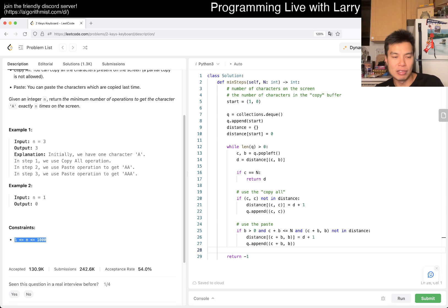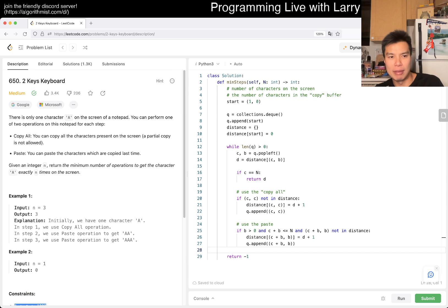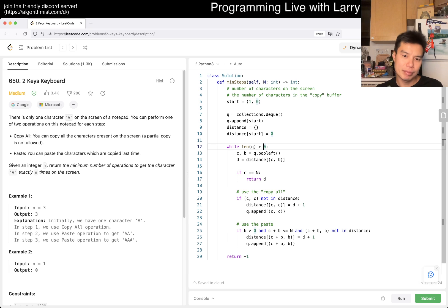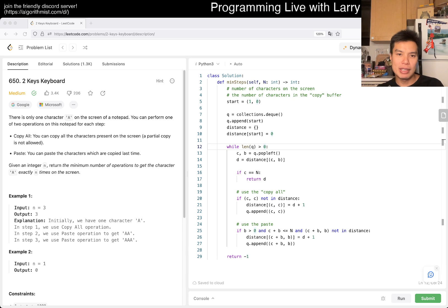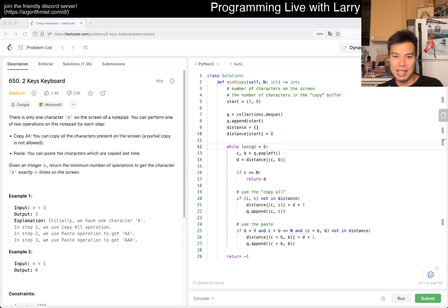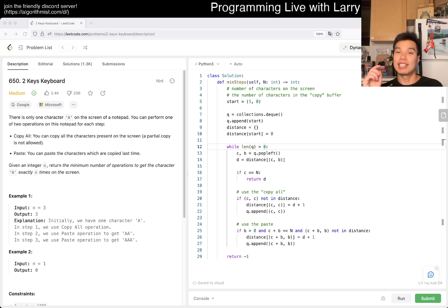But yeah, the N is only a thousand. So we don't have to worry about that solution. But, yeah, that's what I have for this one. Let me know what you think. And yeah. O of N square time and O of N square space. Yeah. That's what I have. Let me know what you think.